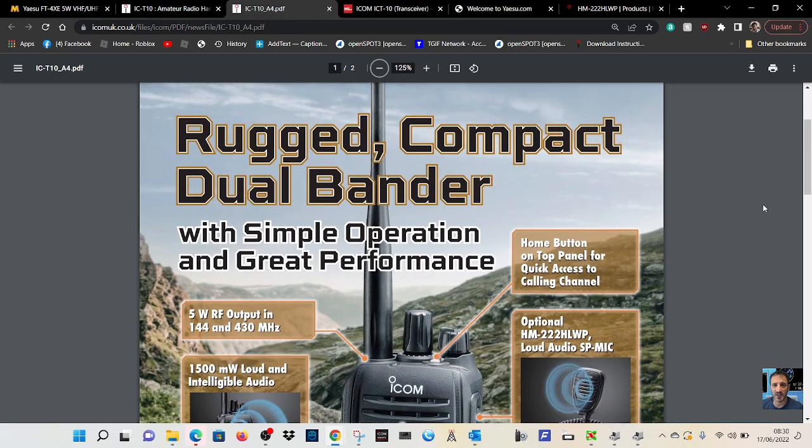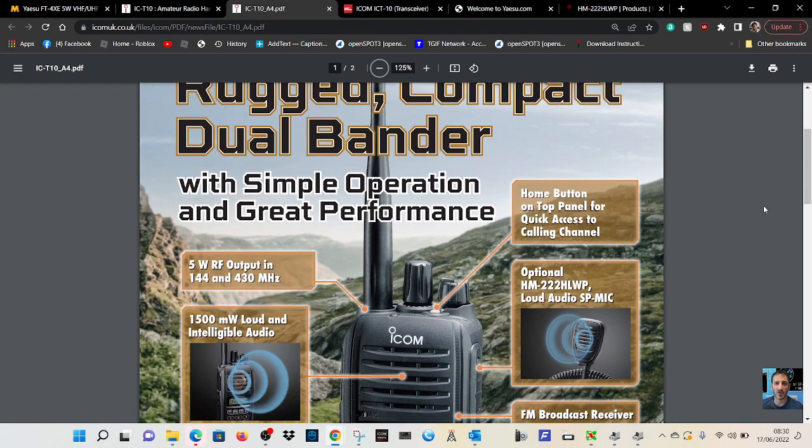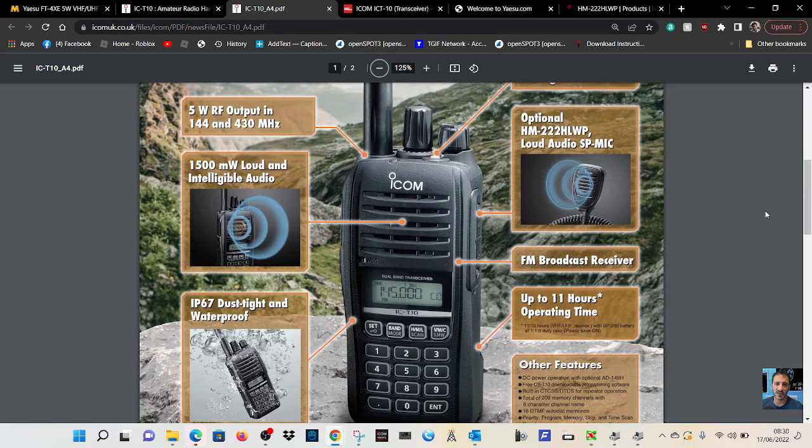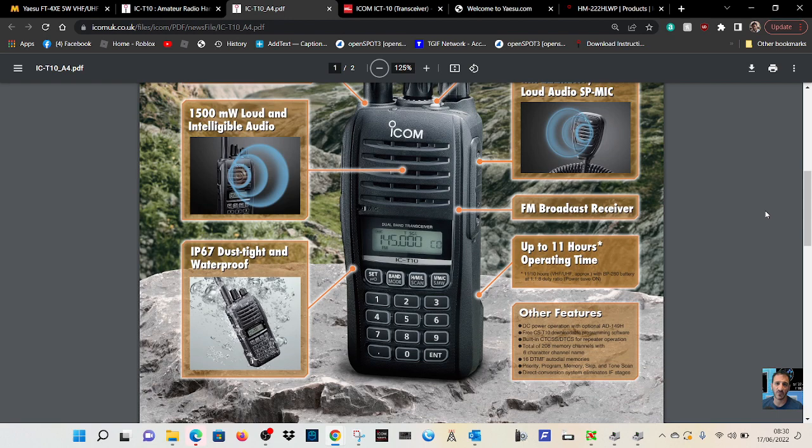M0FXP, welcome to my channel. So ICOM recently released this radio.